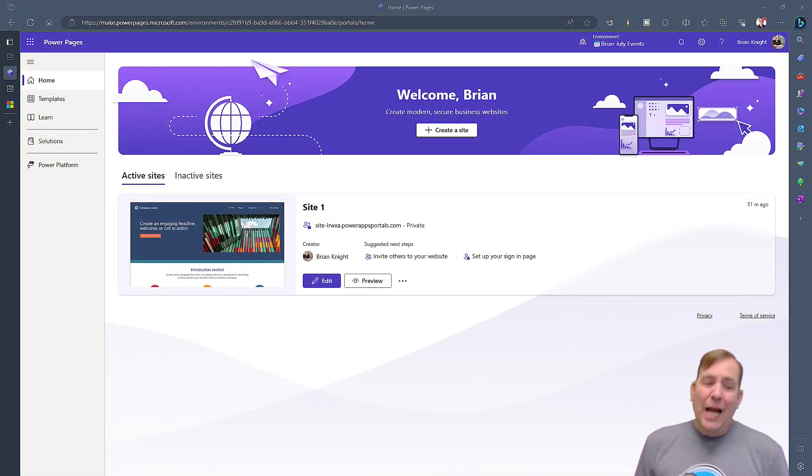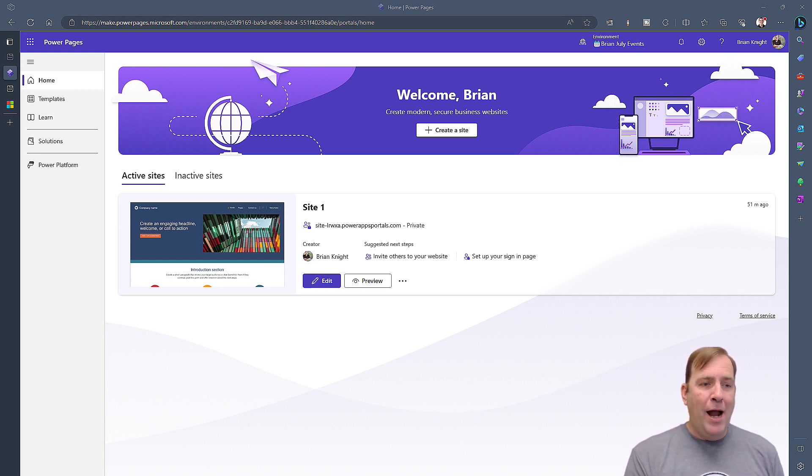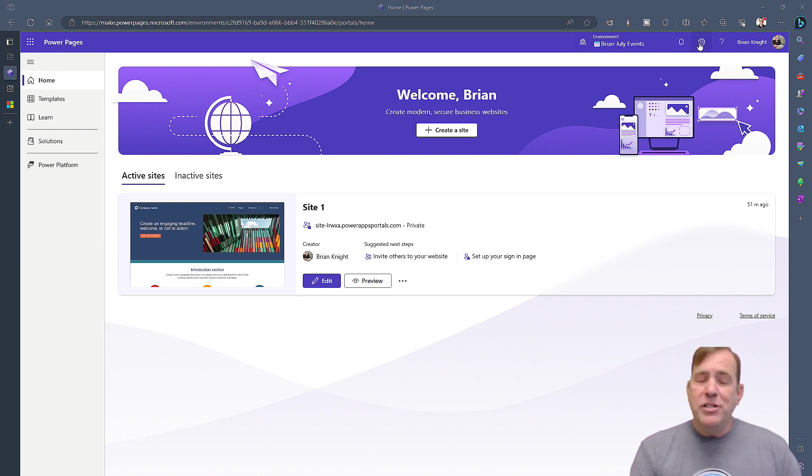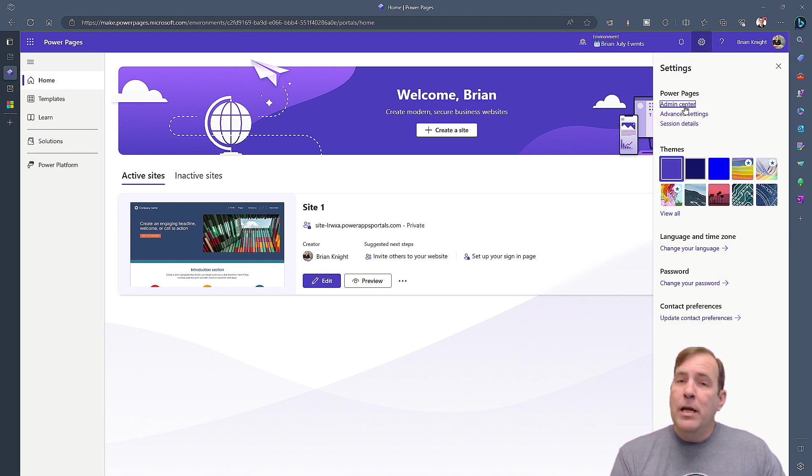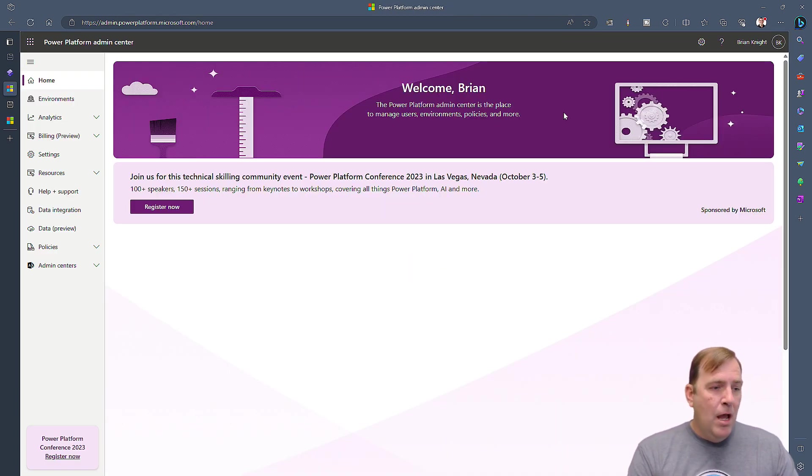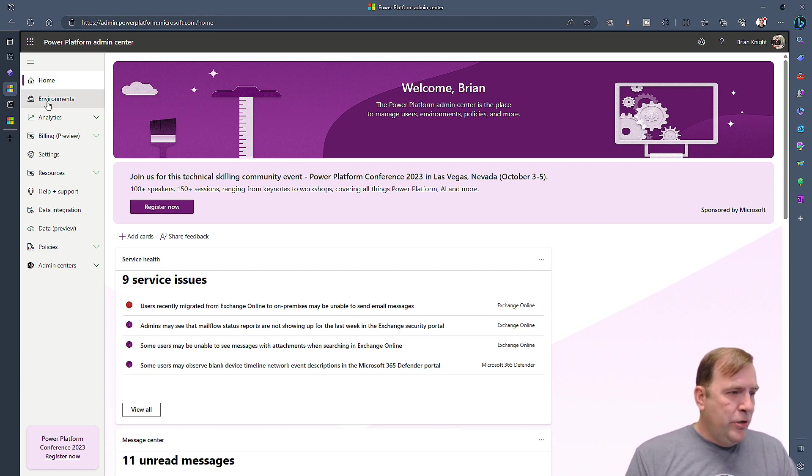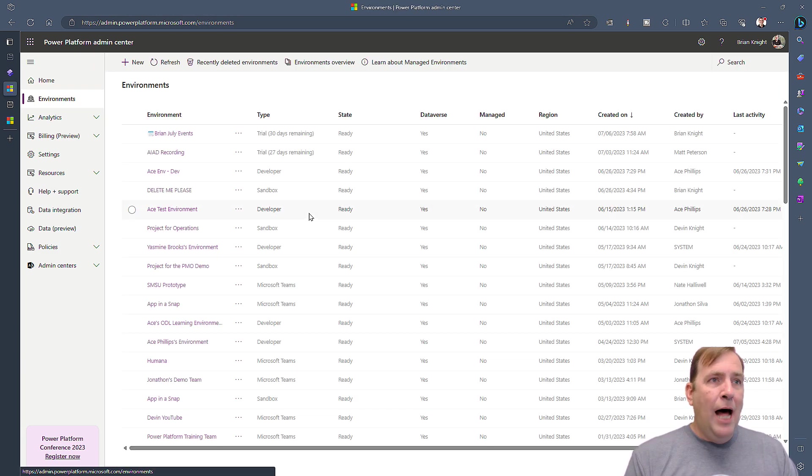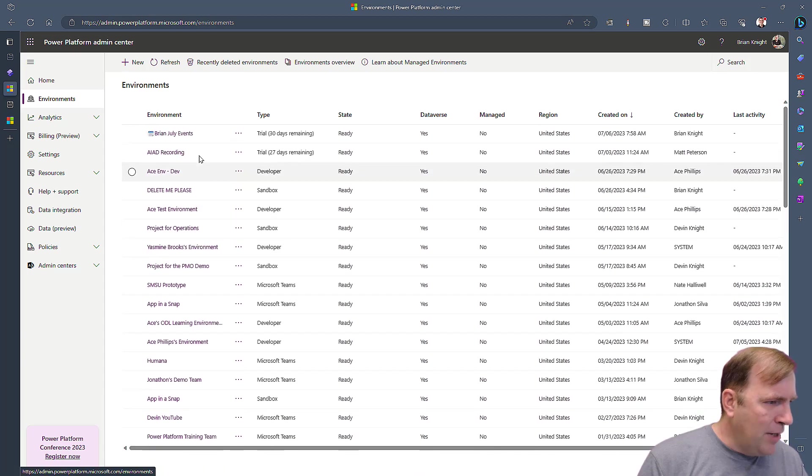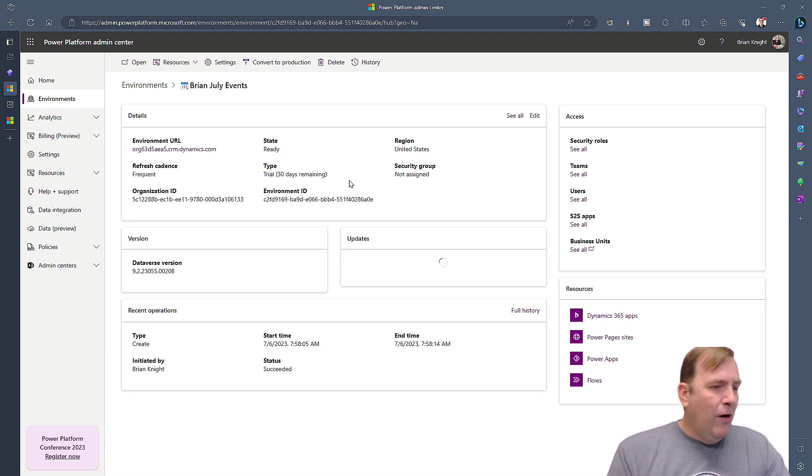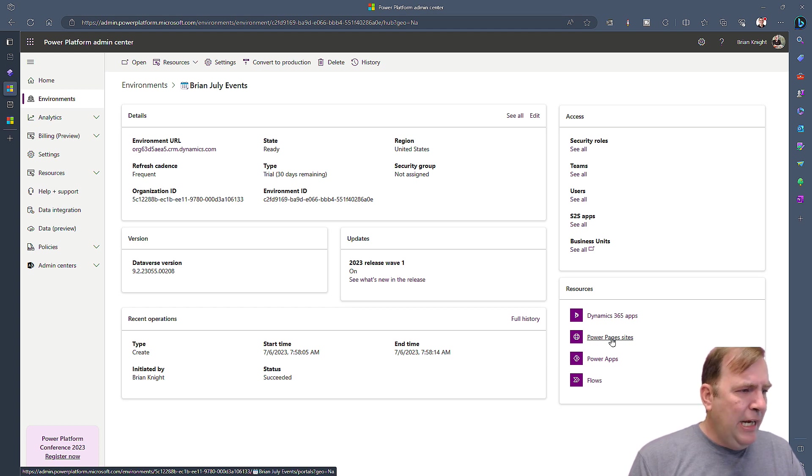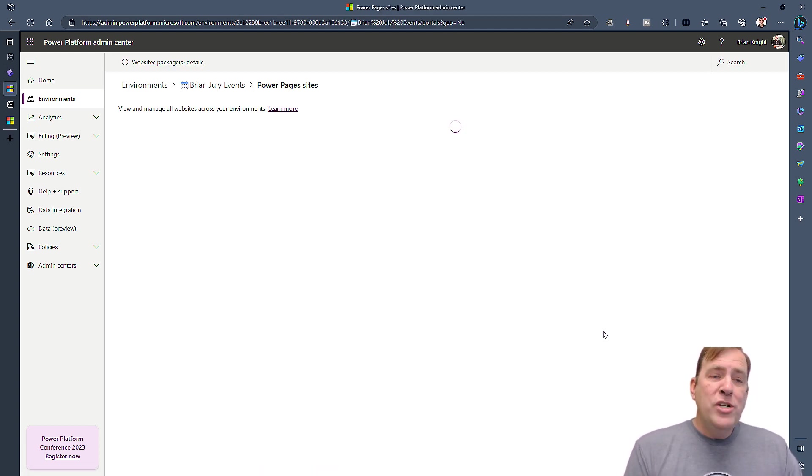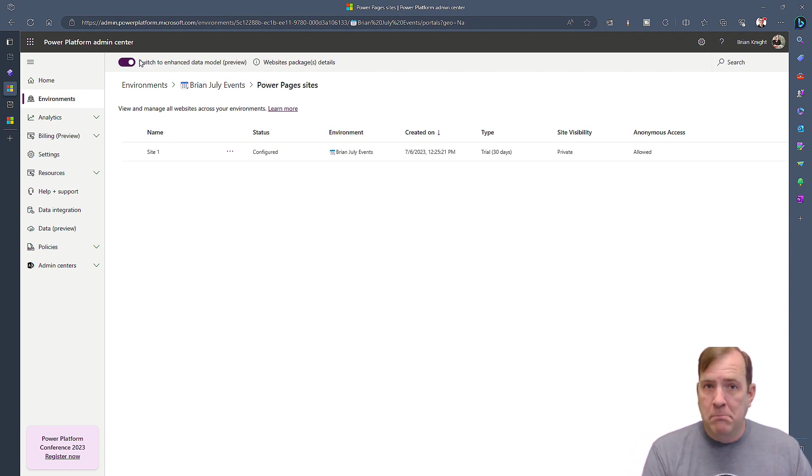So I've built just a dummy website here, and I want to migrate this from Brian's July events over to the proper dev environment. To do that, first of all, and ideally you want to turn it on before you create this website, the Enhanced Data Model. You'll do that under the Admin Center by hitting the gearbox and going to Admin Center. Once there, you'll go over to your environment. Mine was the Brian July event. And then we'll look for sites, our Power Page sites on the right side here.